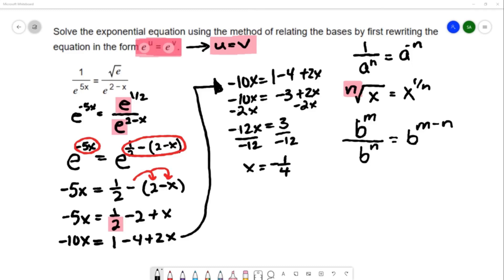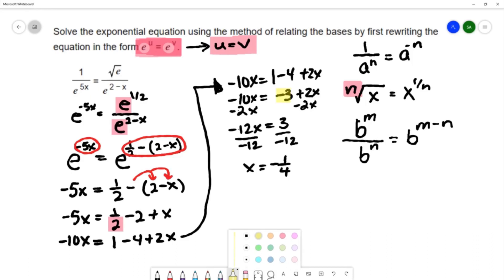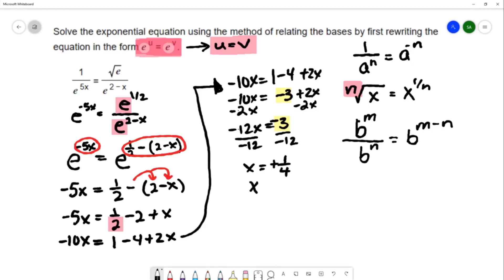I have a correction that I need to make here. I'm going to highlight the mistake that I made. Right here I have negative 3, and when I carried it down I didn't carry the negative sign. So I'm going to correct this to be negative 3. And negative 3 divided by negative 12 would be a positive 1 fourth. So the solution is x equals 1 fourth.